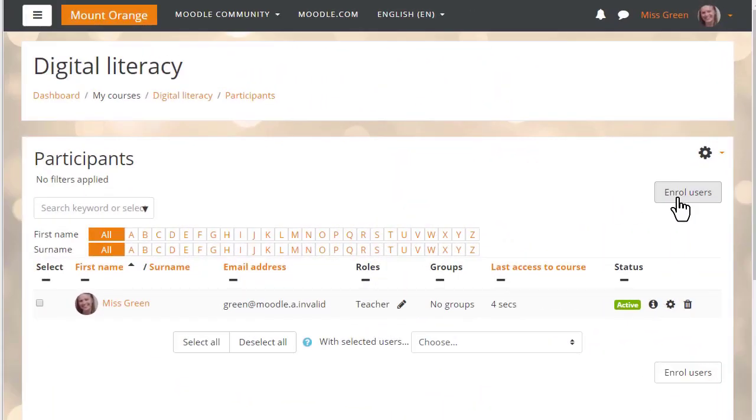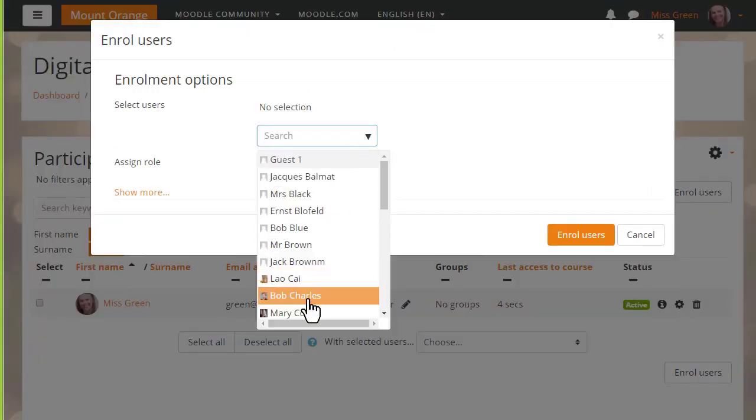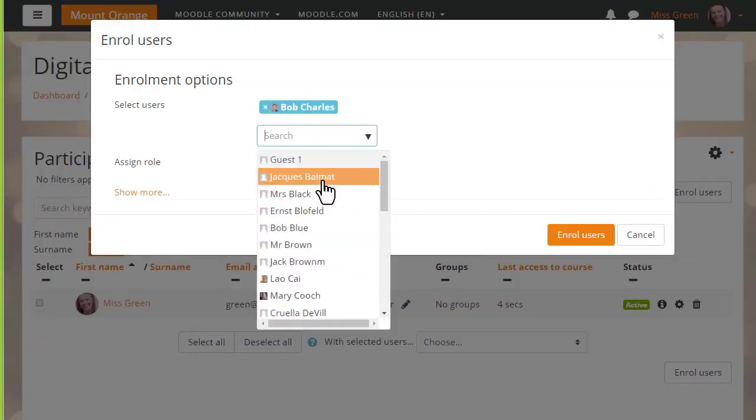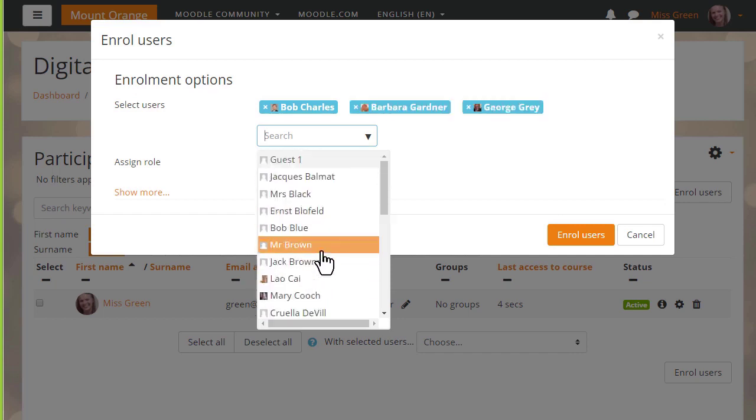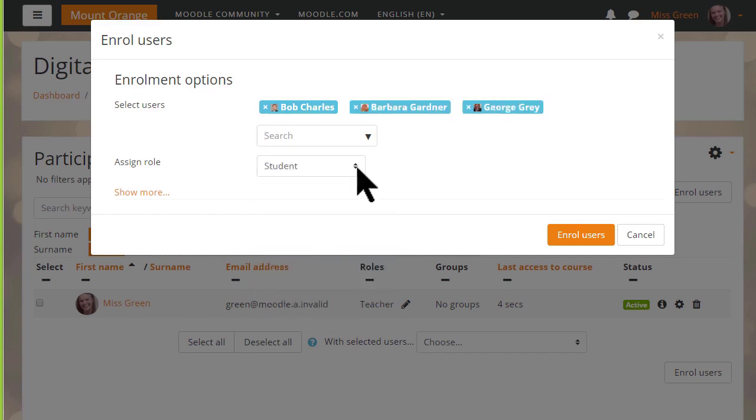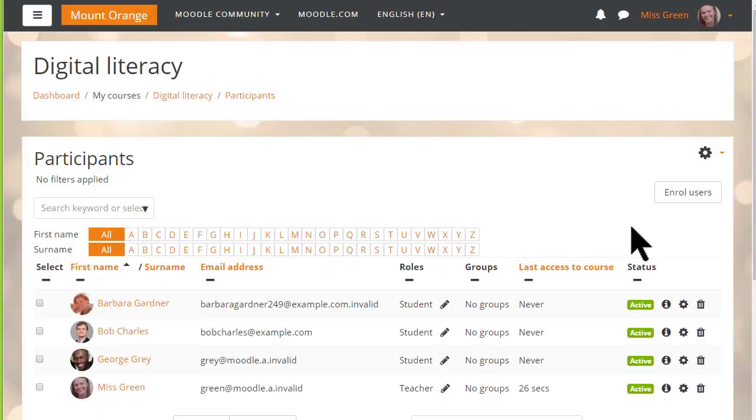To enroll users manually, we click the Enroll Users button and then select the people we want to enroll and the role that we want to give them. We'll choose Student. As a teacher, we don't normally have the rights to enroll other teachers into our course. We have to ask permission to do that.